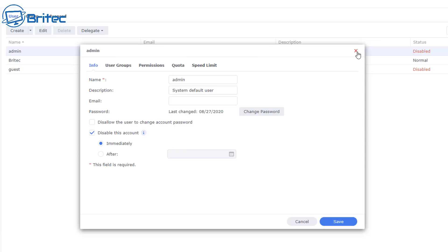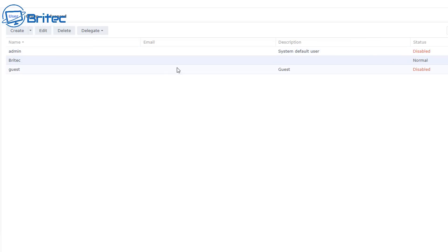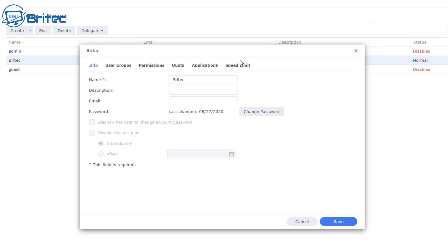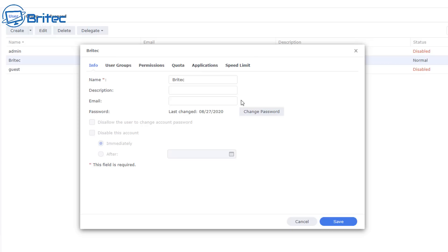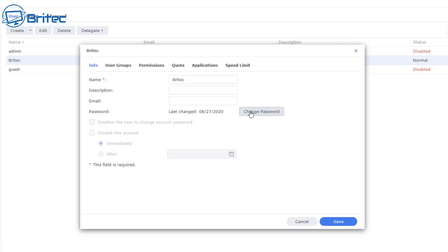I also disable the guest account here. There's only one account — the one I created — which has administrative privileges, and you can set up permissions for it. This is the way you should be setting up your NAS, whether it be Synology or QNAP.